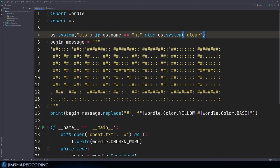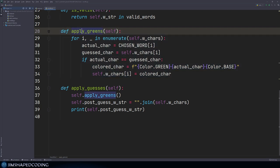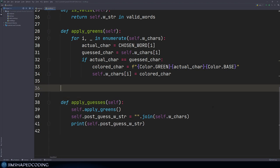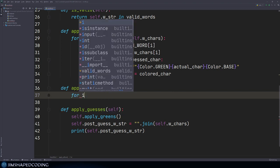Now let's continue with the logic of yellow letters. We said we are going to customize the yellow cases — previously we had the apply greens method. Now we want to do something similar with yellows. I'm going to add an apply yellows method. It might look like code duplication with apply greens, but separating these for loops makes our code more readable rather than writing tons of else-if statements in one method.